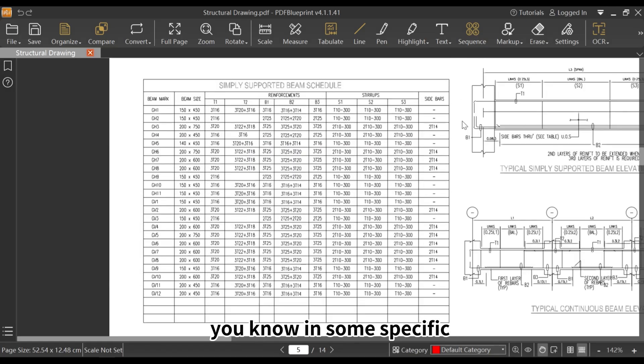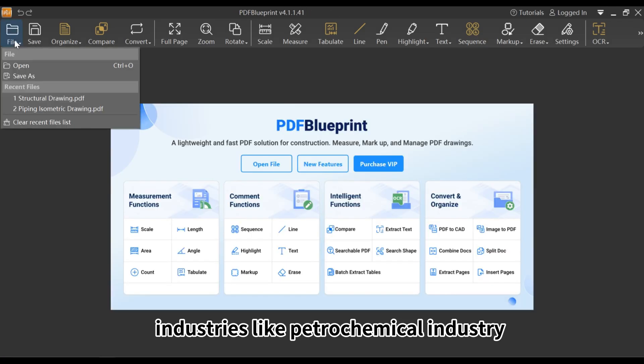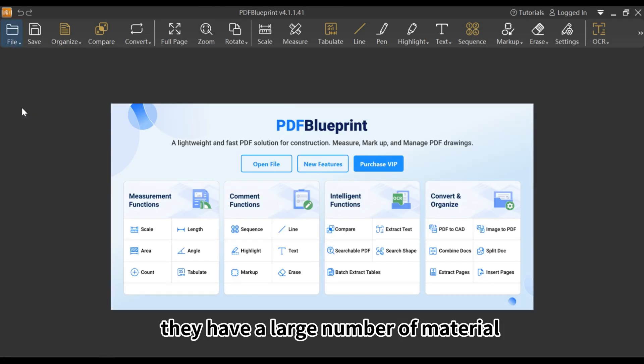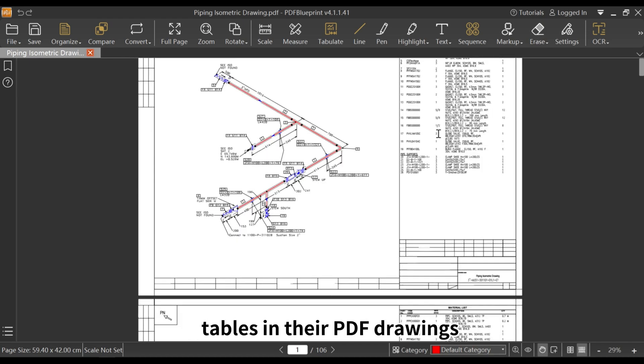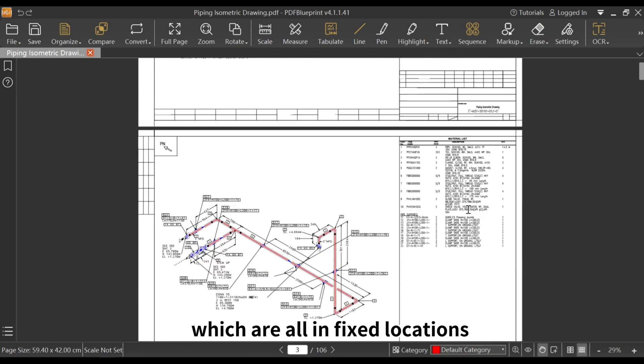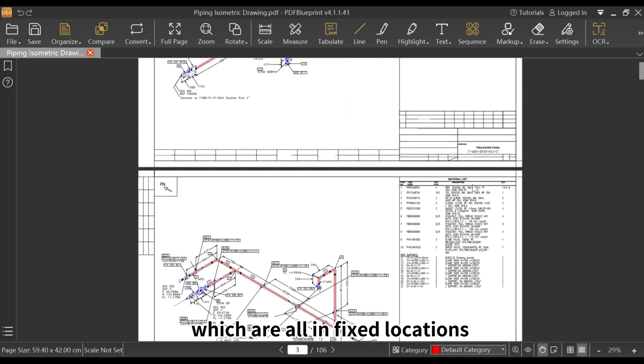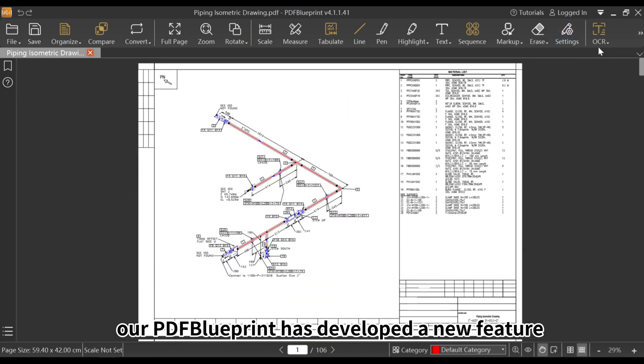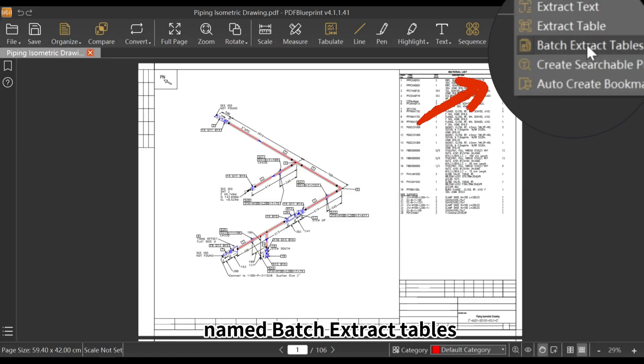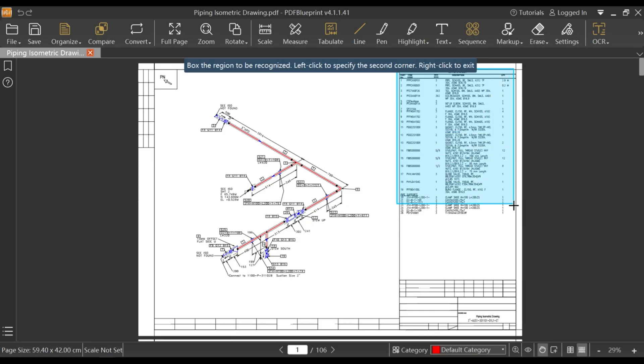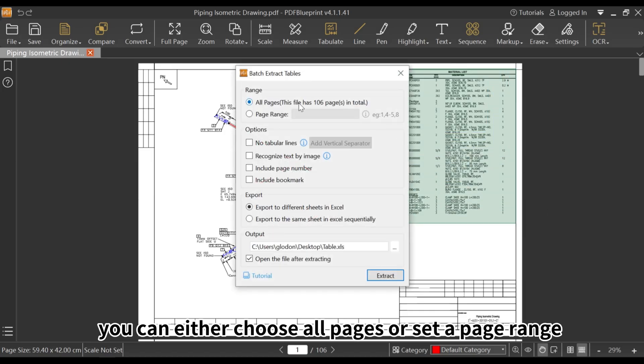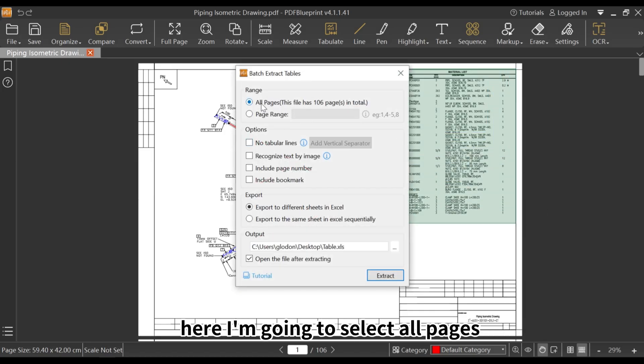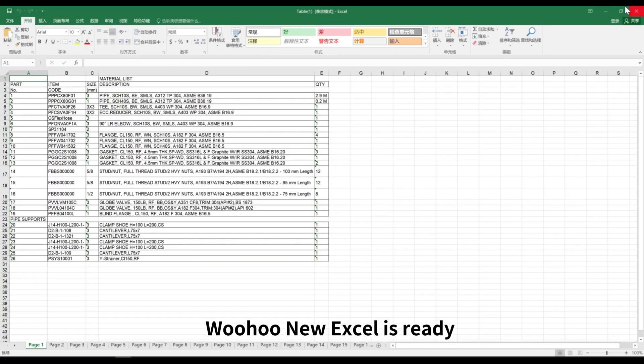I know in some specific industries like petrochemical industry, they have a large number of material tables in their PDF drawings, which are all in fixed locations. Our PDF blueprint has developed a new feature named Batch Extract Tables, specifically for people who have this need. You can either choose all pages or set a page range. Here I'm going to select all pages and export to different sheets in Excel. Woohoo! New Excel is ready!